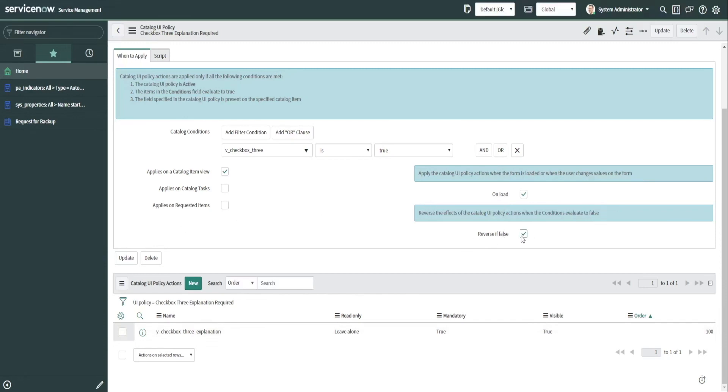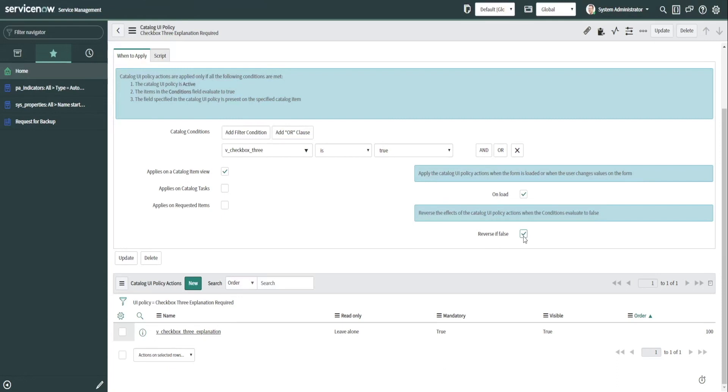Now we have this field on here called reverse if false. So what that means, and that's why we can keep clicking it and unclicking, it'll show visible and then it'll be not visible, visible, not visible, as well as mandatory, not mandatory. If you have a lot of variables with a lot of different behavior in it, you may want to consider not using the reverse if false. I found that working with large, very large items with like 50 variables that have a lot of different behavior, you have different mandatory fields and whether they're visible or invisible, or not visible, depending on the outcome of other fields.